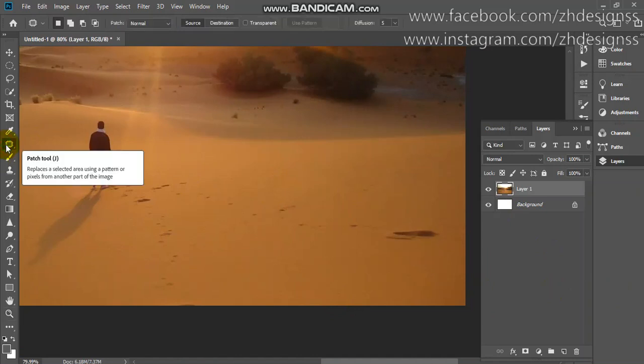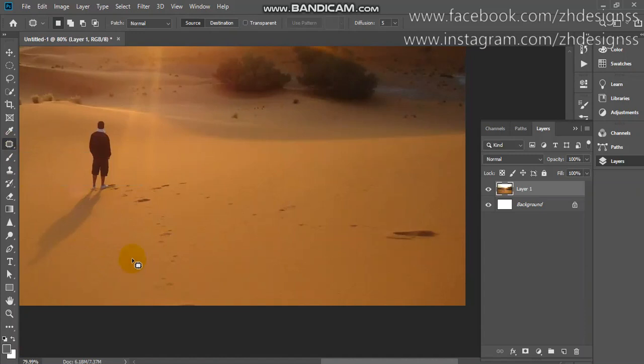First, select your footprints carefully like this and drag it to the place where there are no footprints.